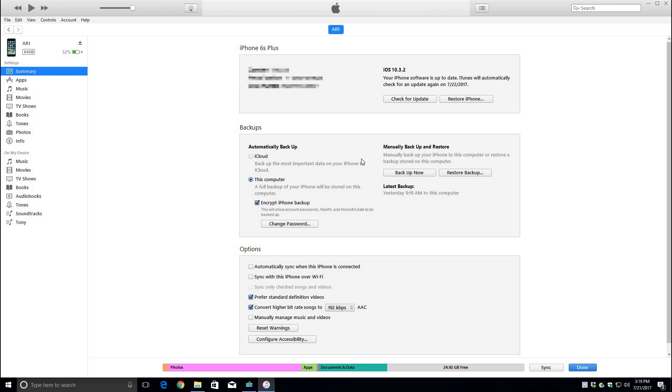You have successfully backed up your device. Now let me show you where the files are saved. This way if you ever need to rename them or move them for safekeeping, you know where to find them.